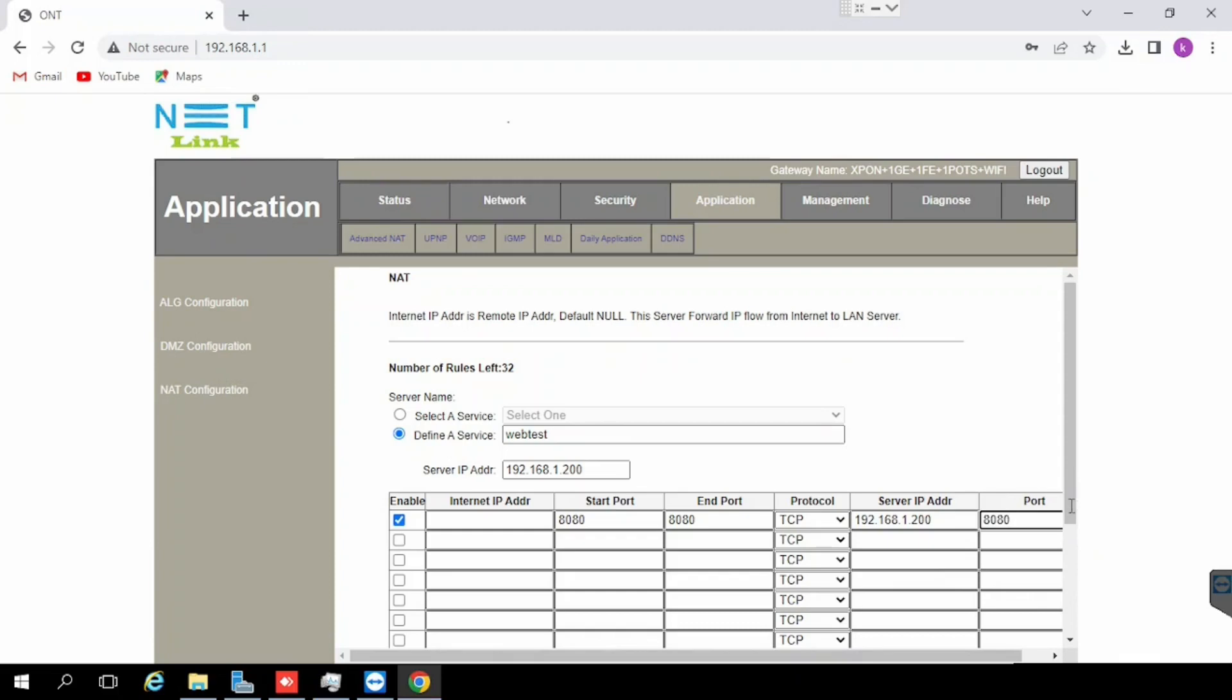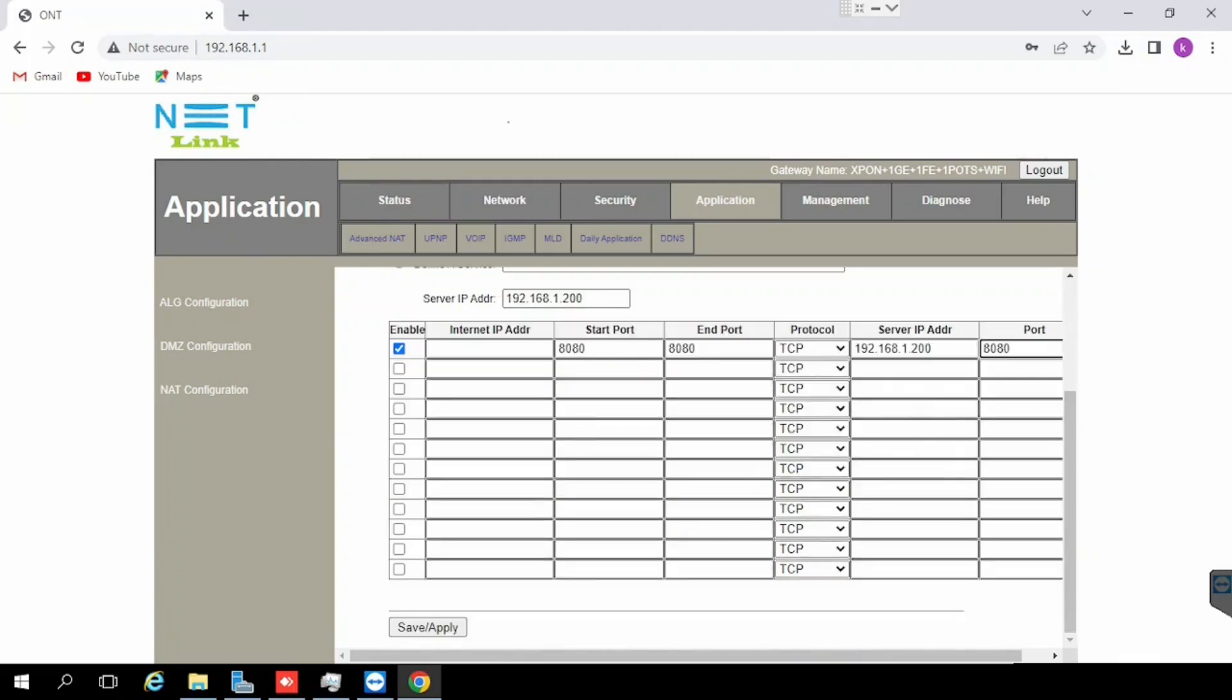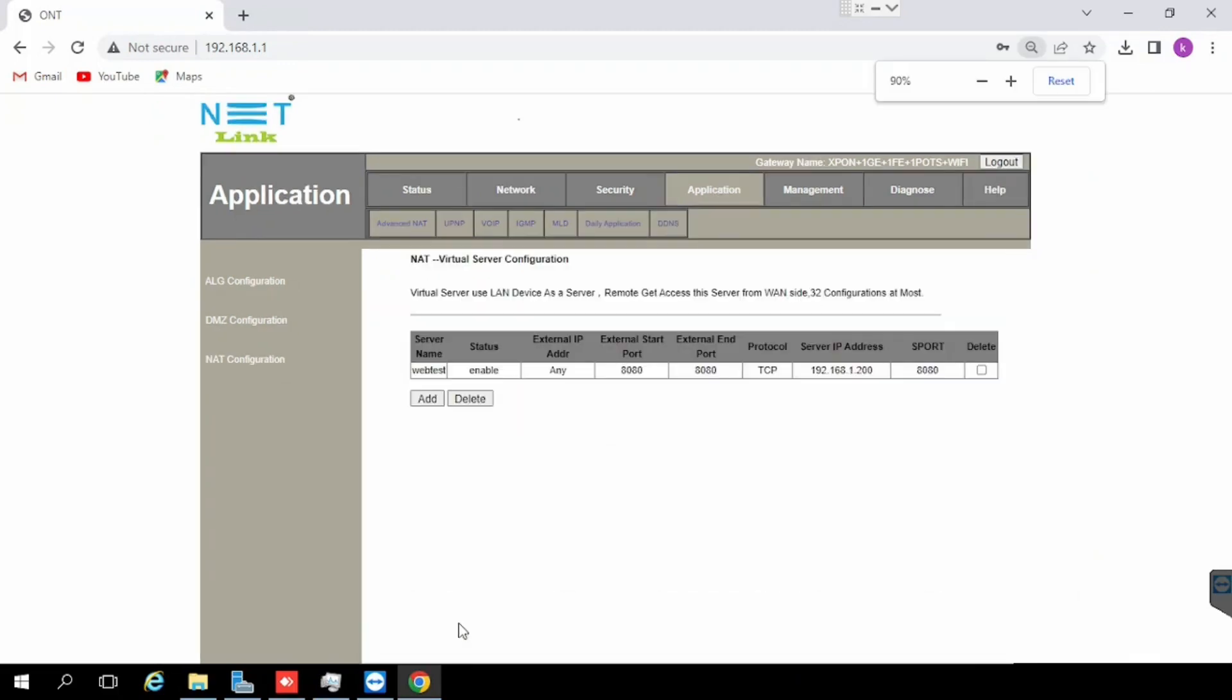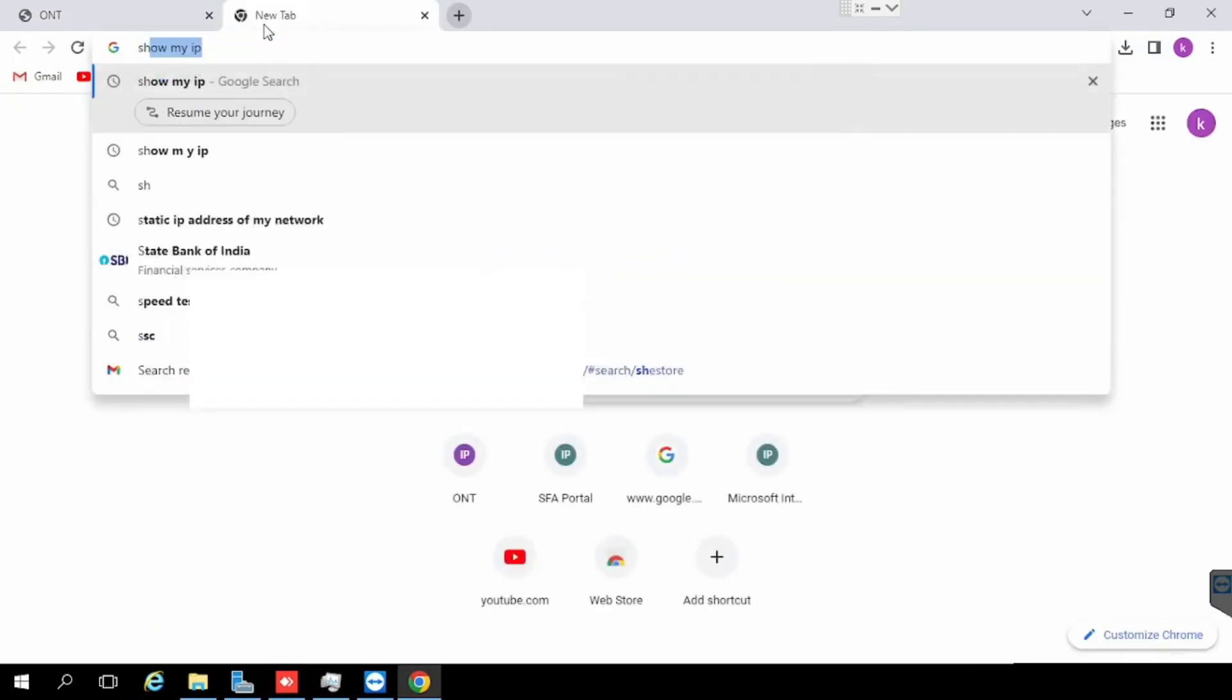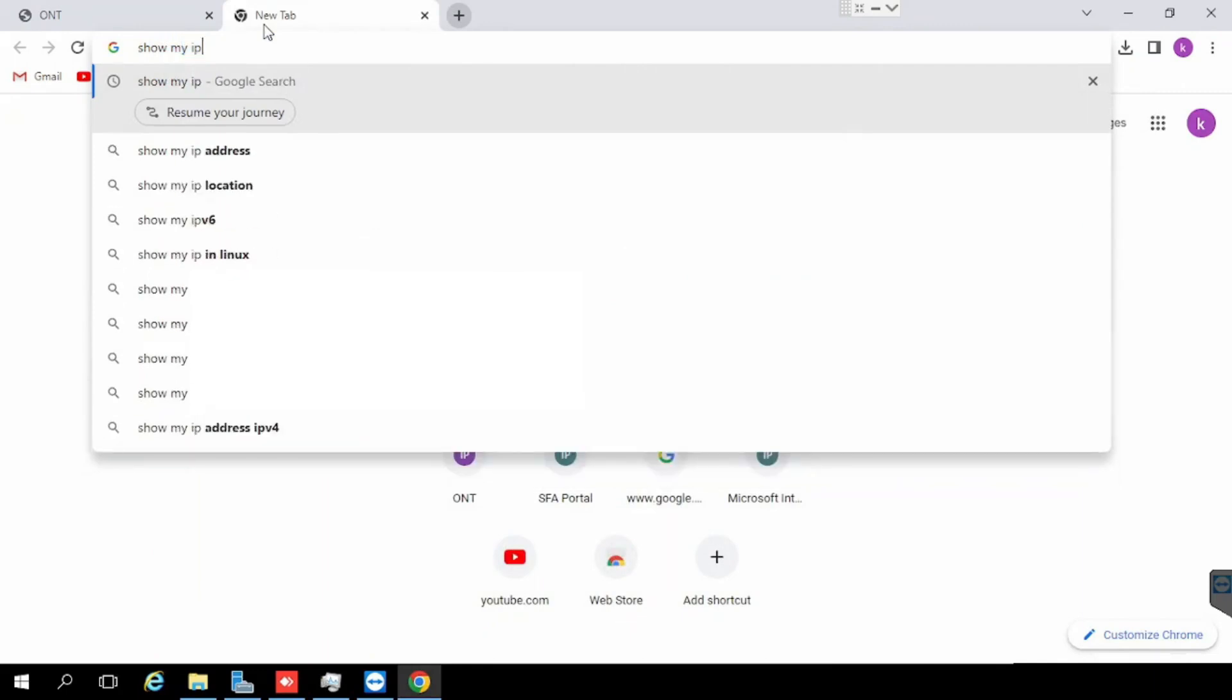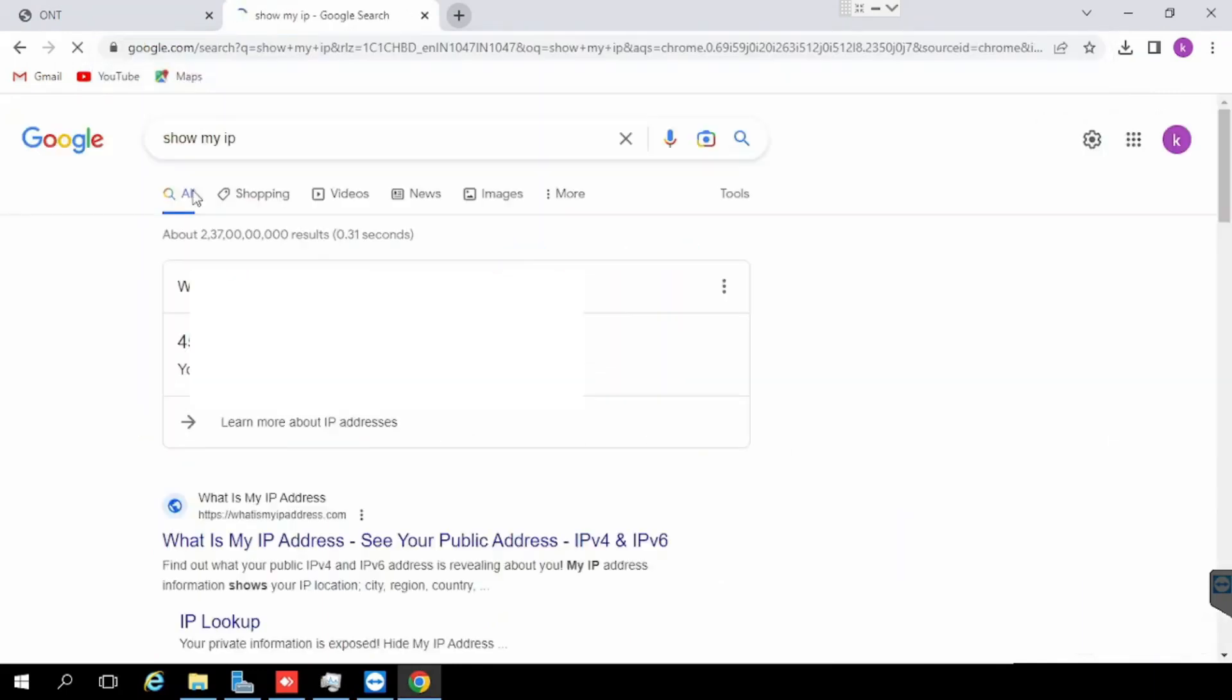Once after entering these details, need to save and apply. If you want to check the port forwarding, we can find our public IP using show my IP address on Google. Copy the IP, we can verify the port forwarding using the service.